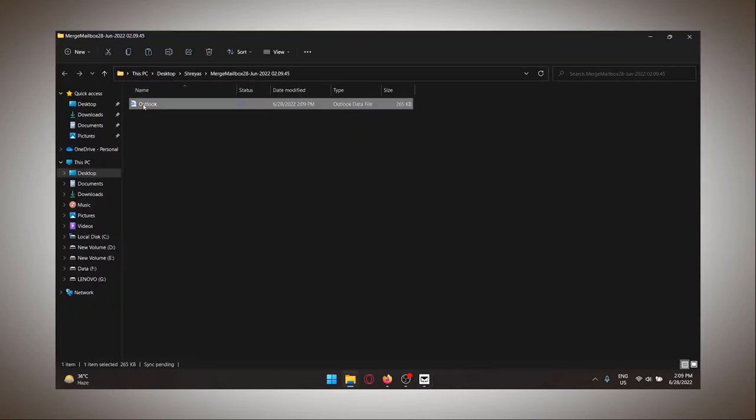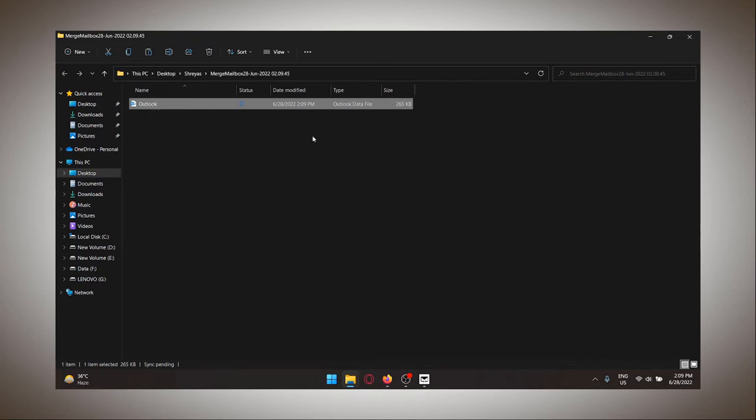That's it. Simple and easy. What else can I do? Well, it helps you merge multiple PST files into one, that's for sure.